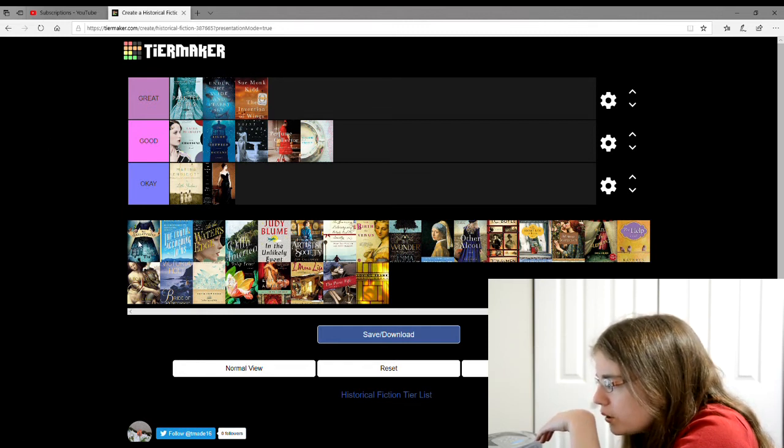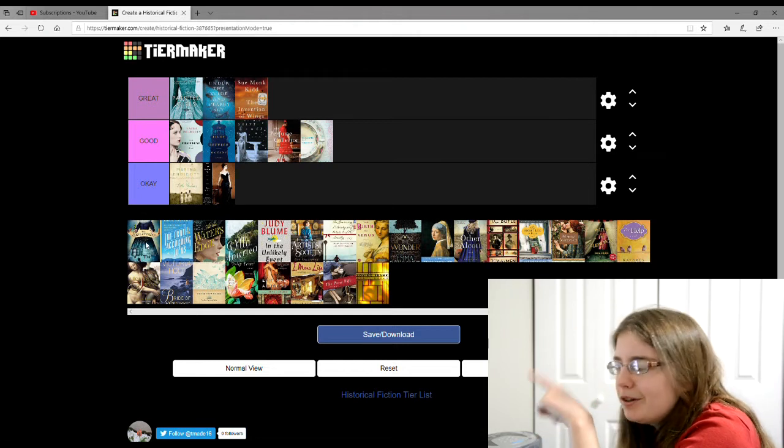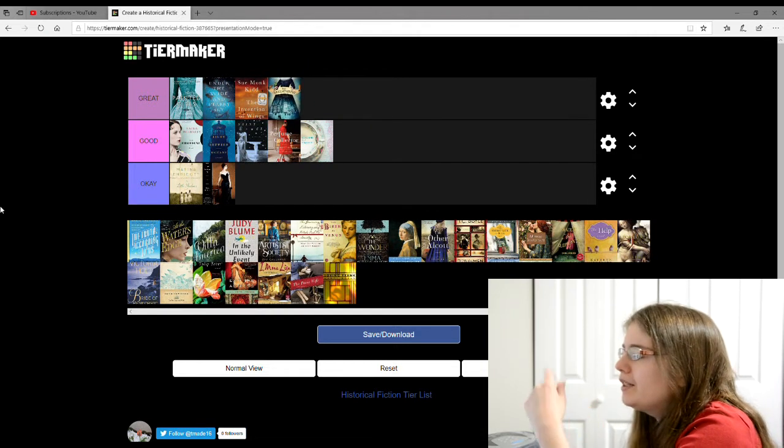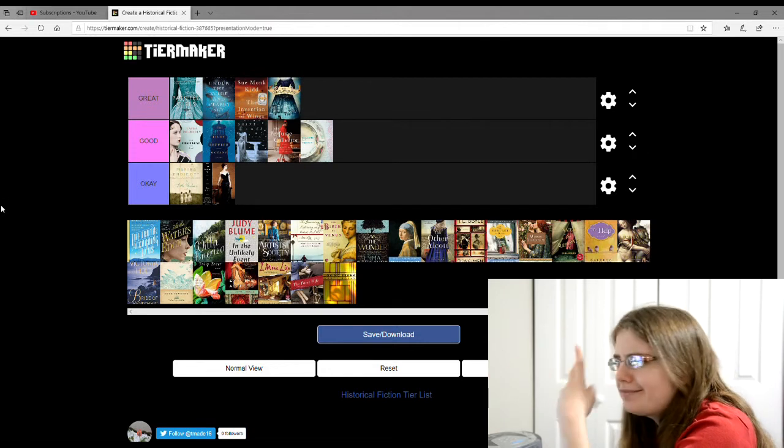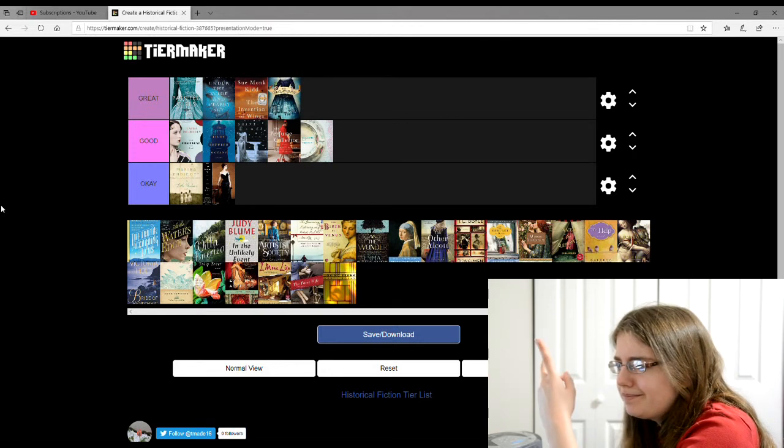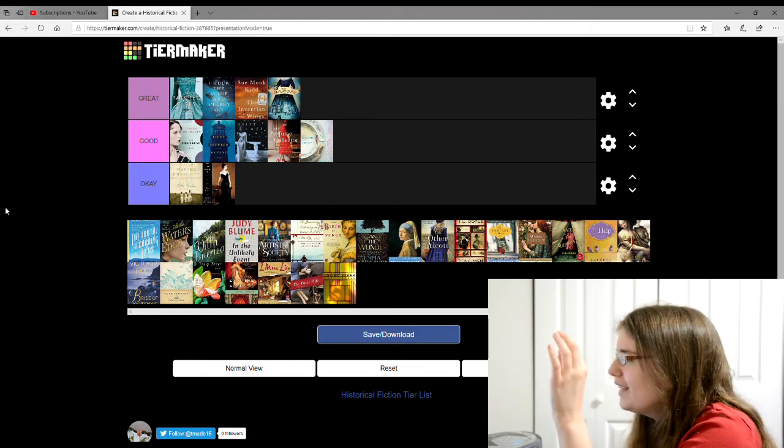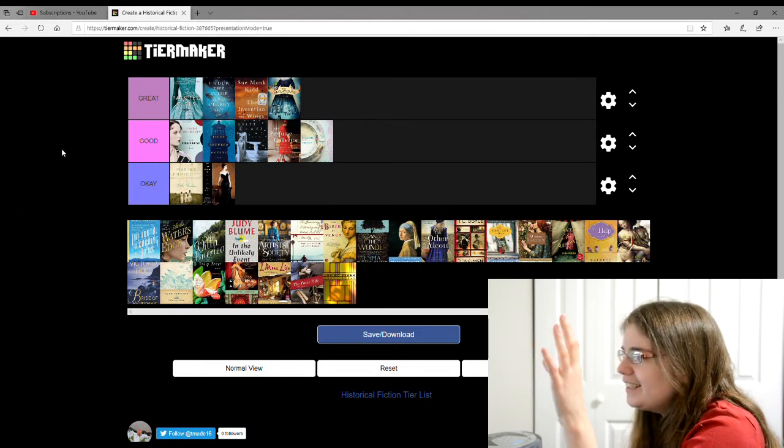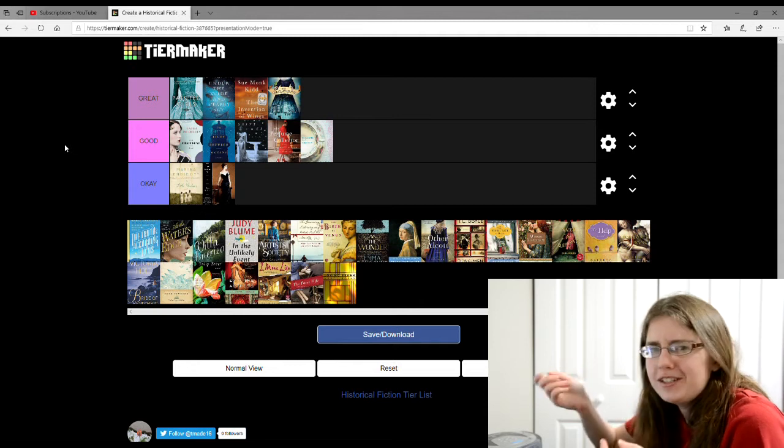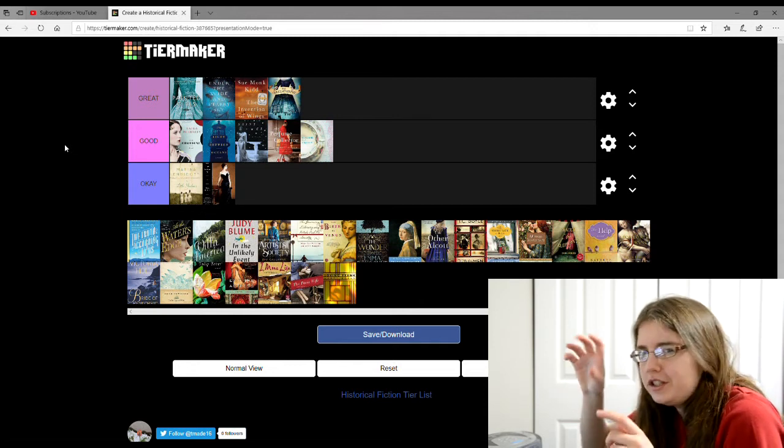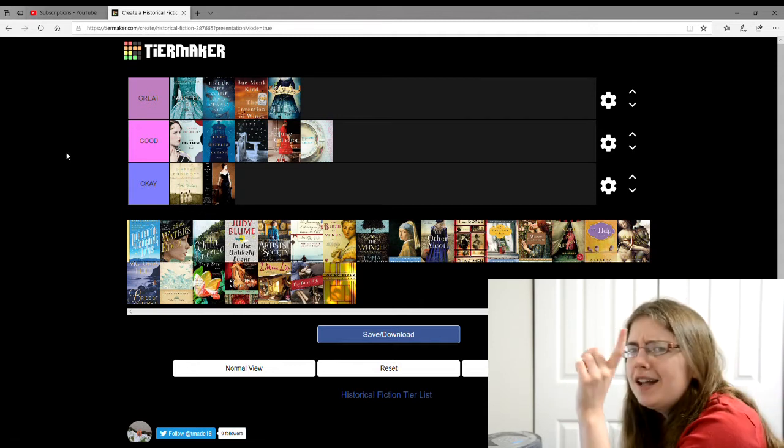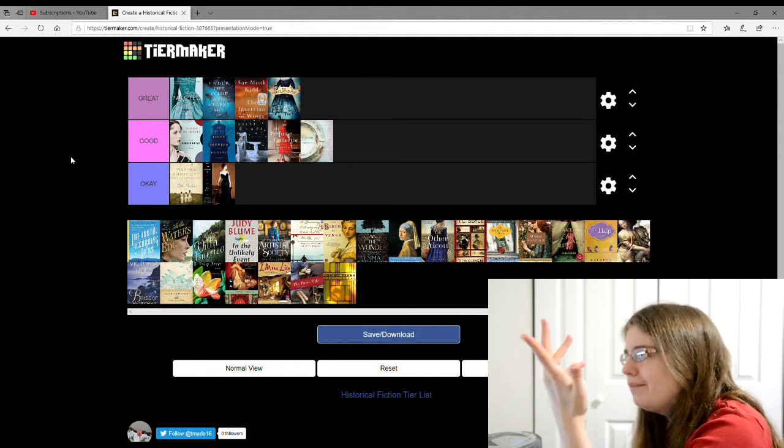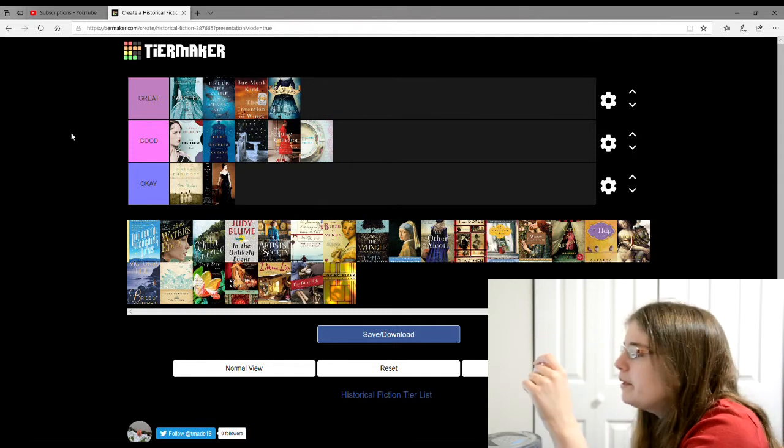And the next one is The Miniaturist by Jessie Burton. This is also getting great. I don't even remember what this is about, but I just know that I really liked it. It has someone who makes miniature furniture for this dollhouse. That's all I remember, really. I just remember that I liked it, but the plot is kind of escaping me.